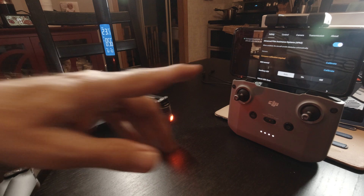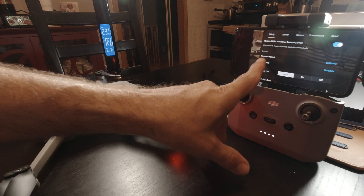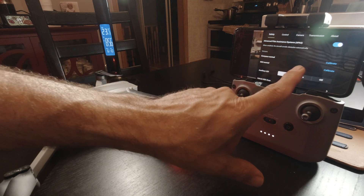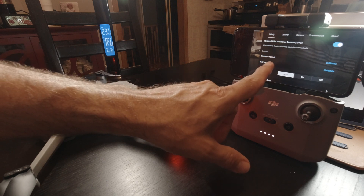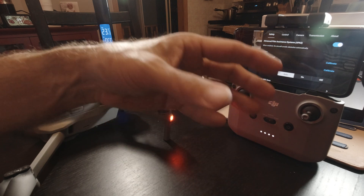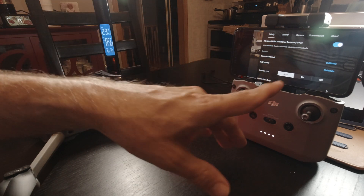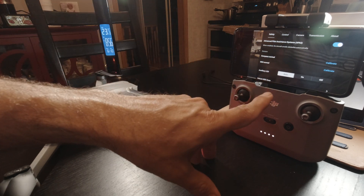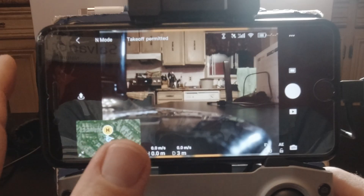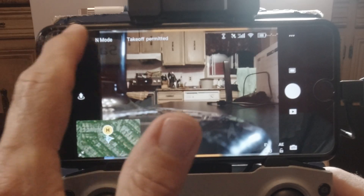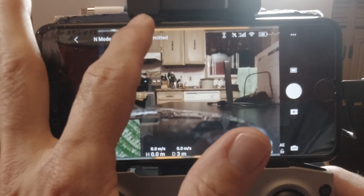Now, compass calibration — this has to be done outside. You're not going to do this inside. You need to be away from magnets, away from everything. So we're not going to do that inside — we'll do it when we go fly.